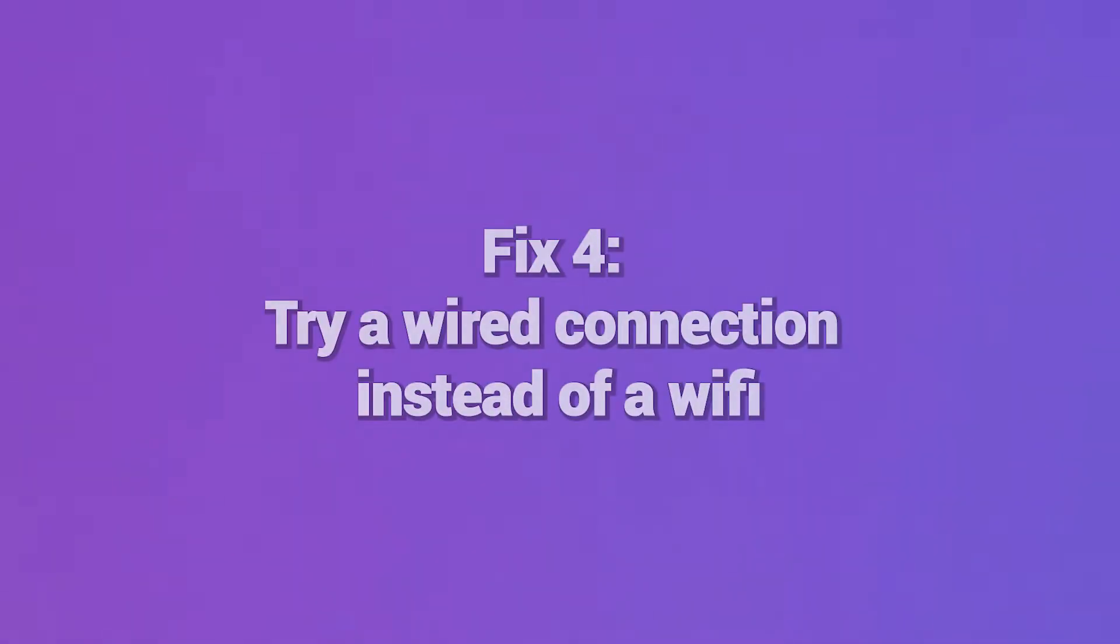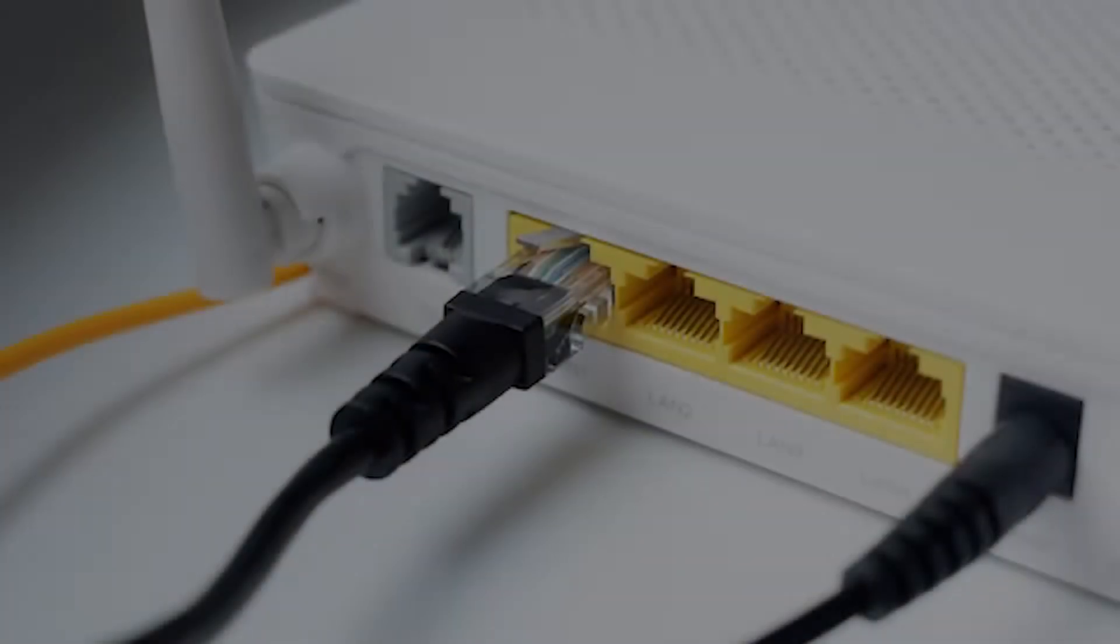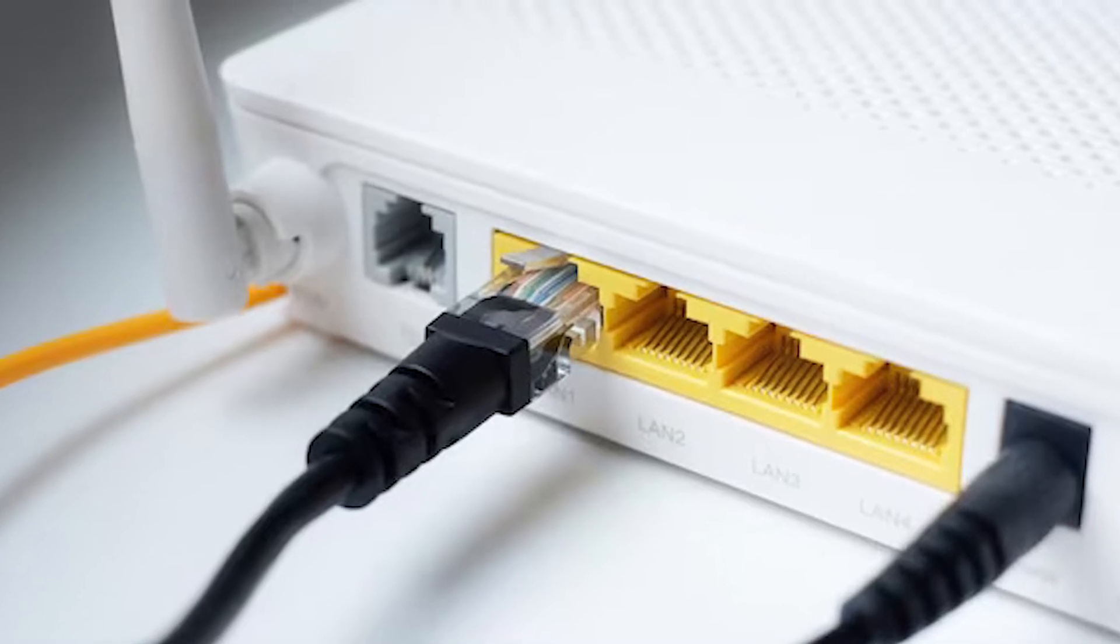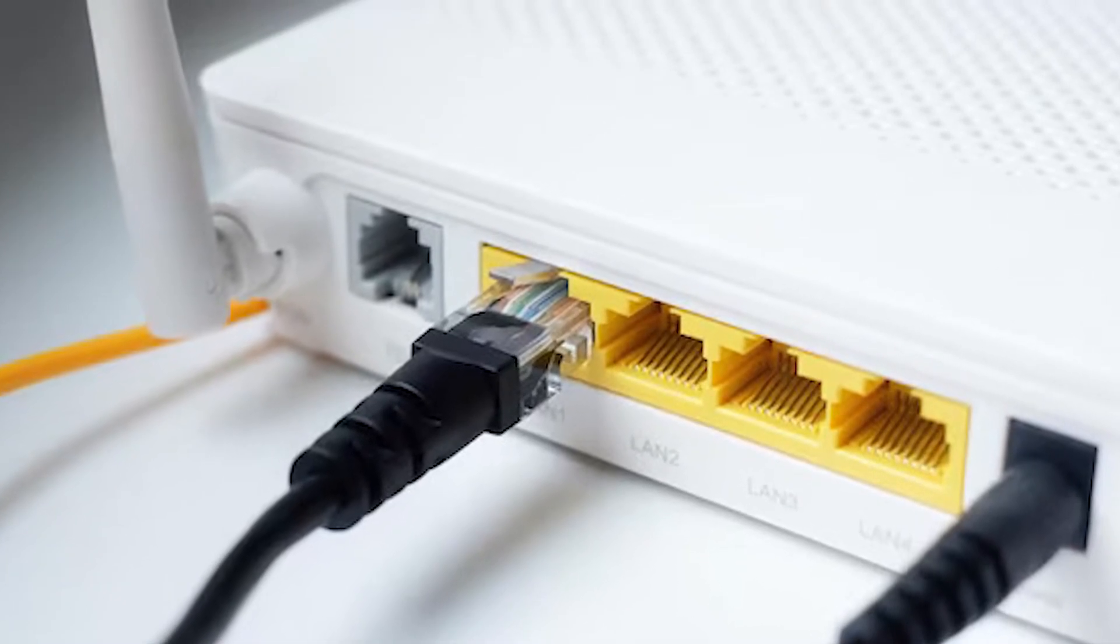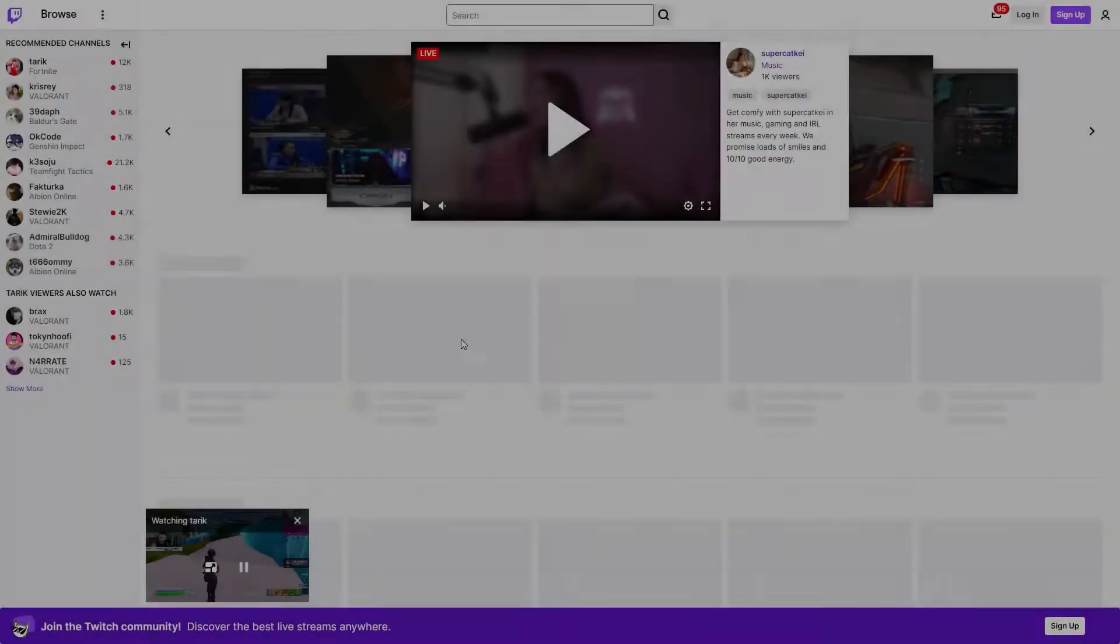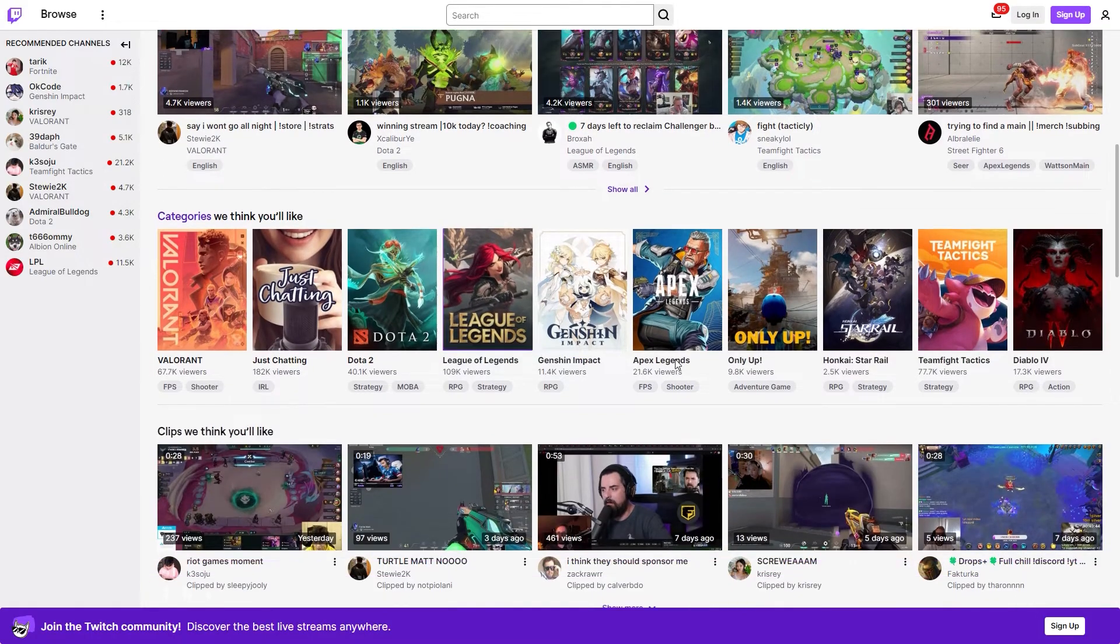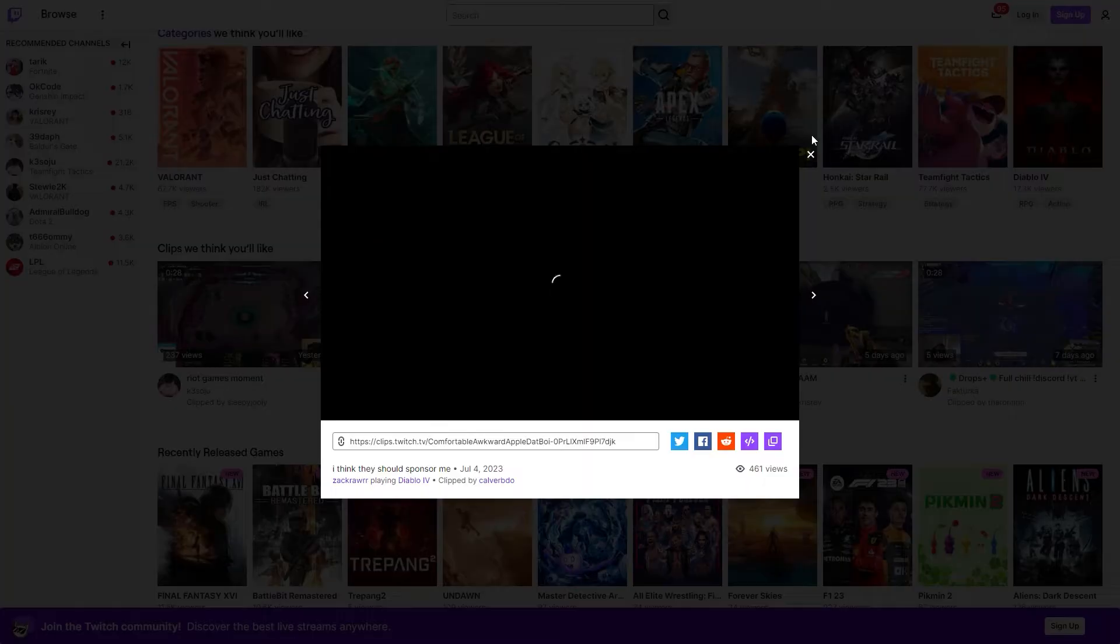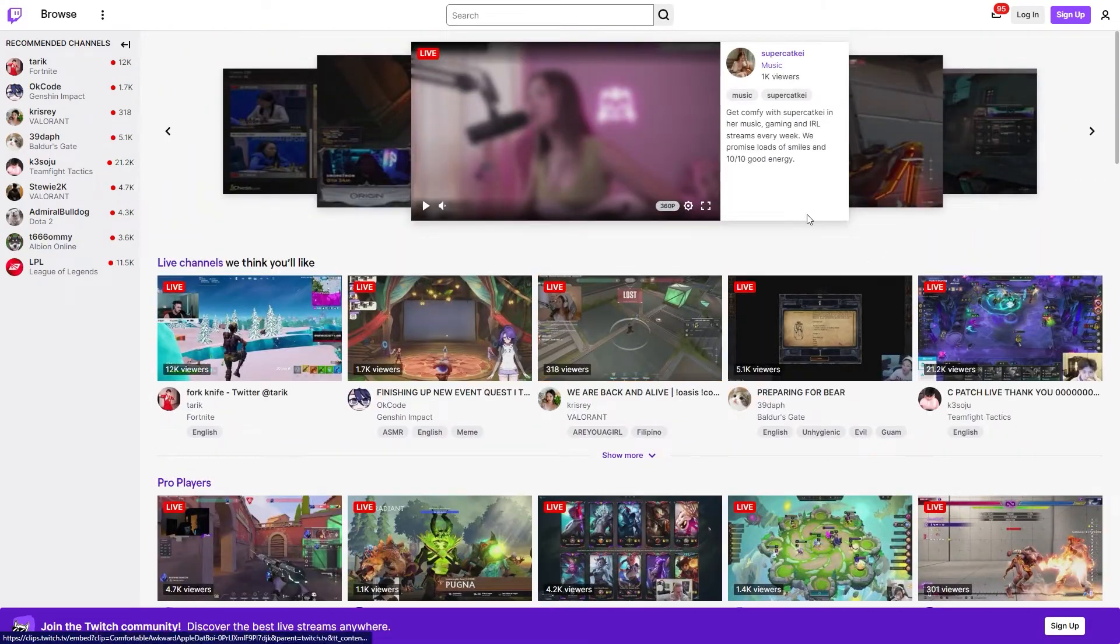Fix 4: Try a wired connection instead of Wi-Fi. To rule out wireless interference, switch from Wi-Fi to a wired Ethernet connection when connecting to Twitch. Wired internet provides more reliable connectivity, which may bypass Error 3000. Connect your PC to your router or modem using an Ethernet cable. If Error 3000 disappears when wired, you know the issue is with your Wi-Fi setup.